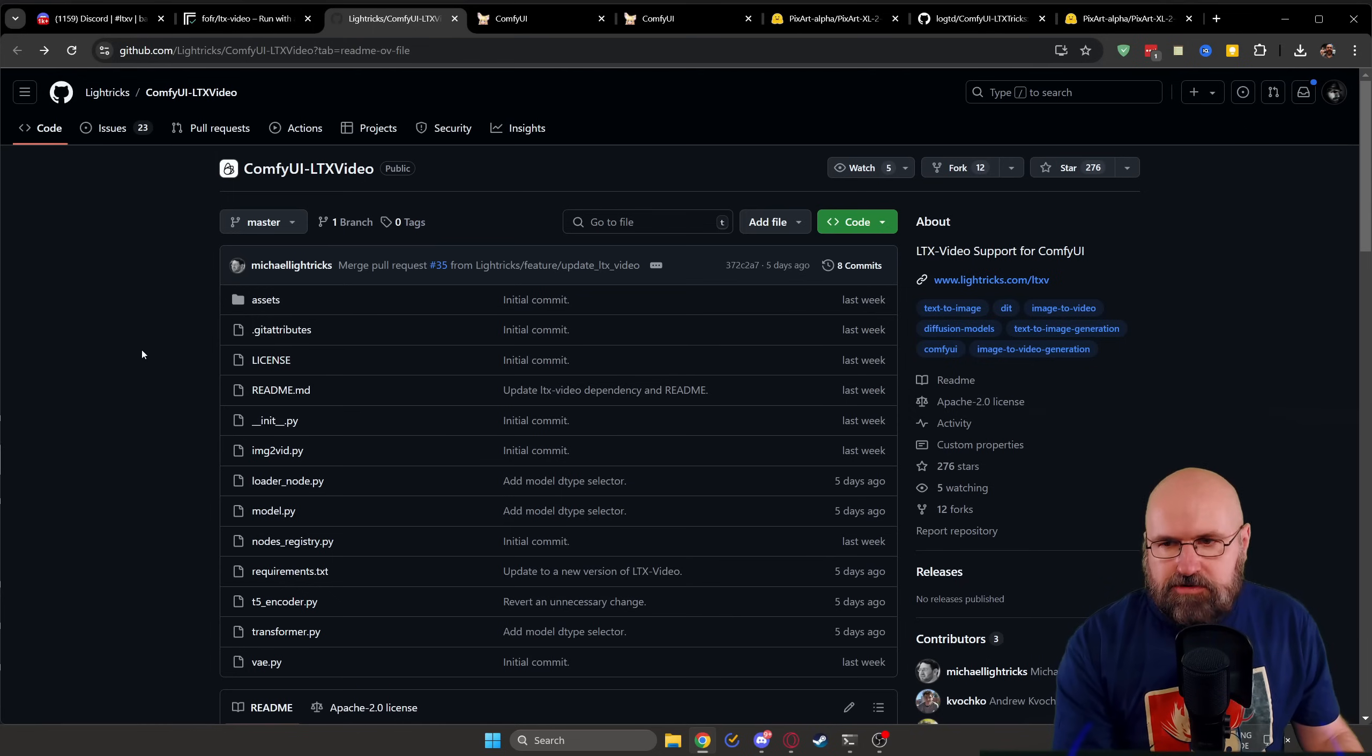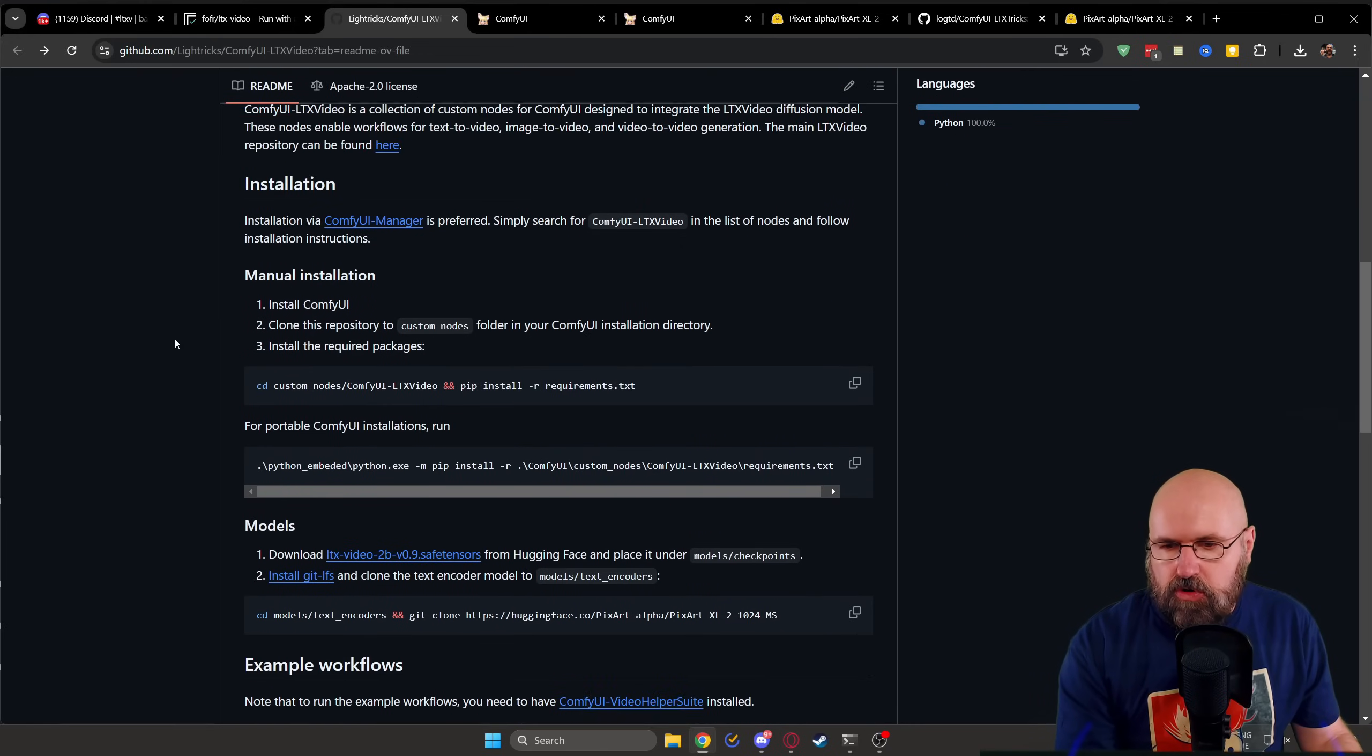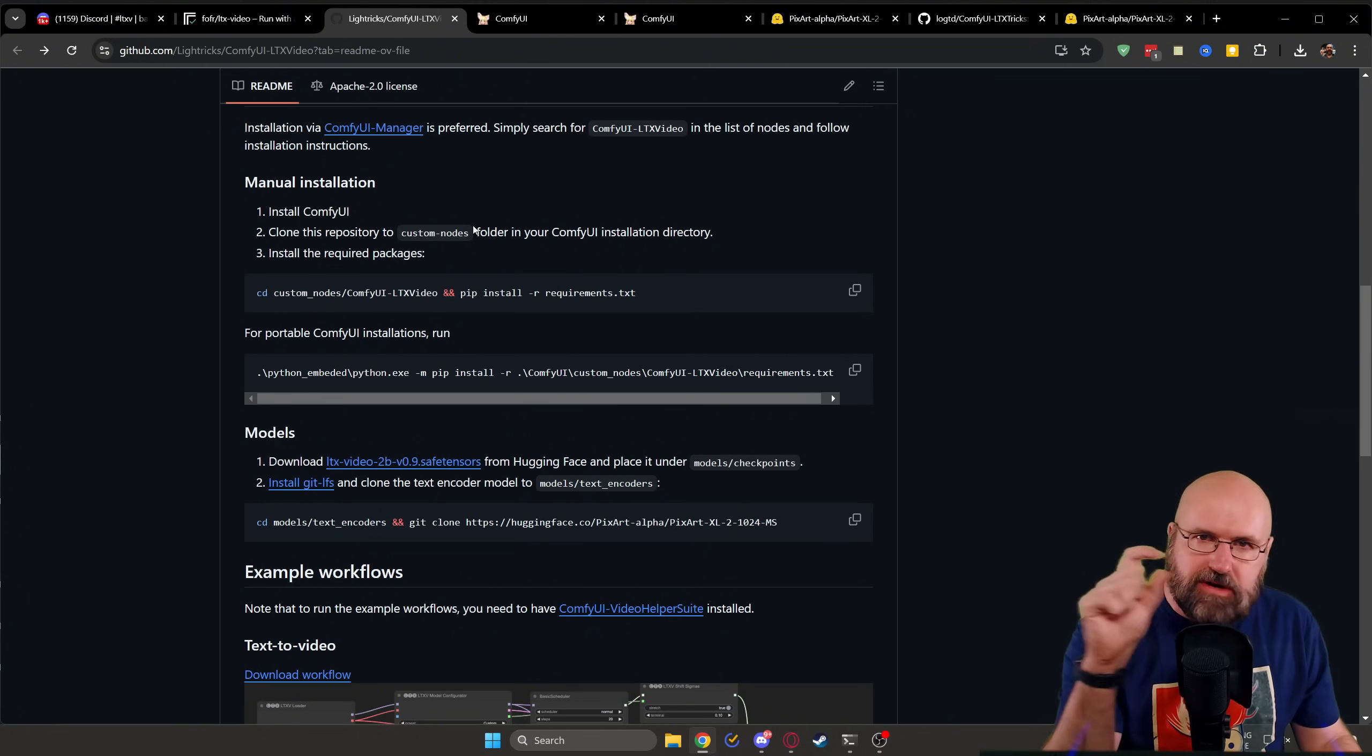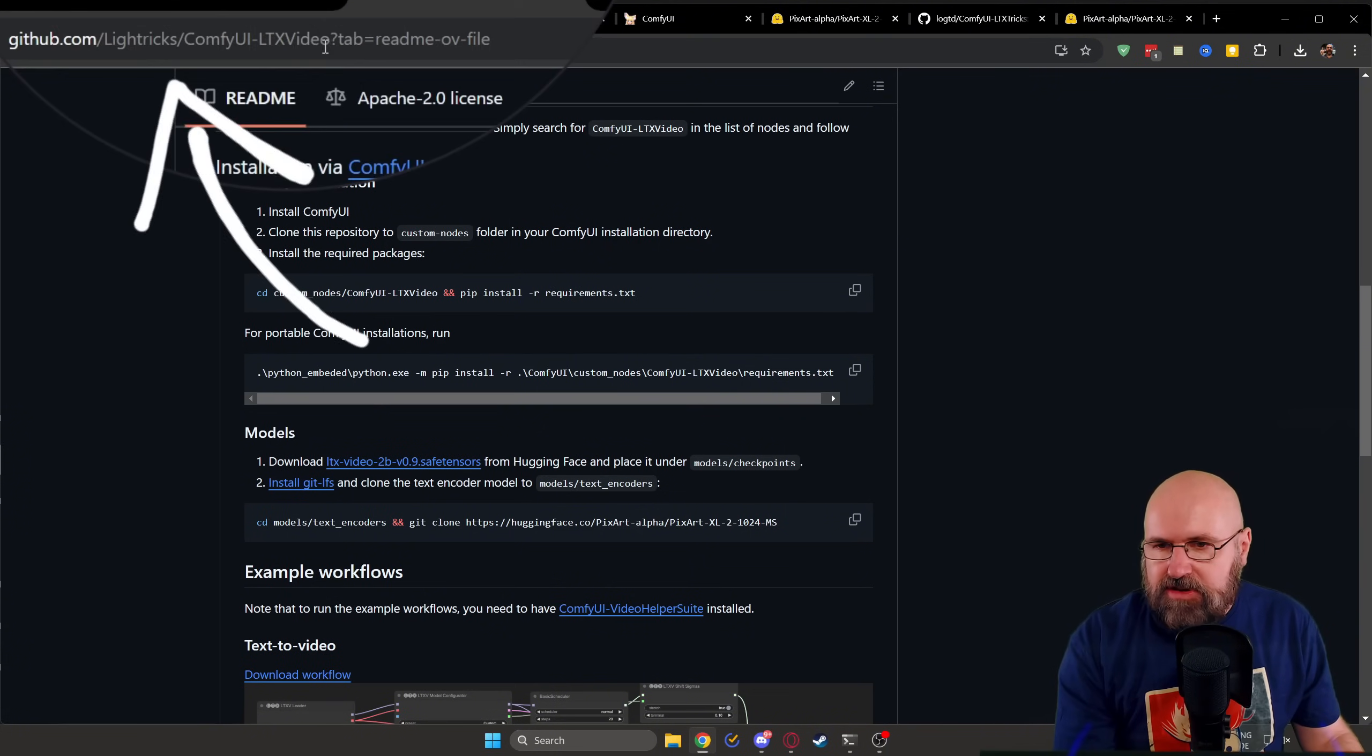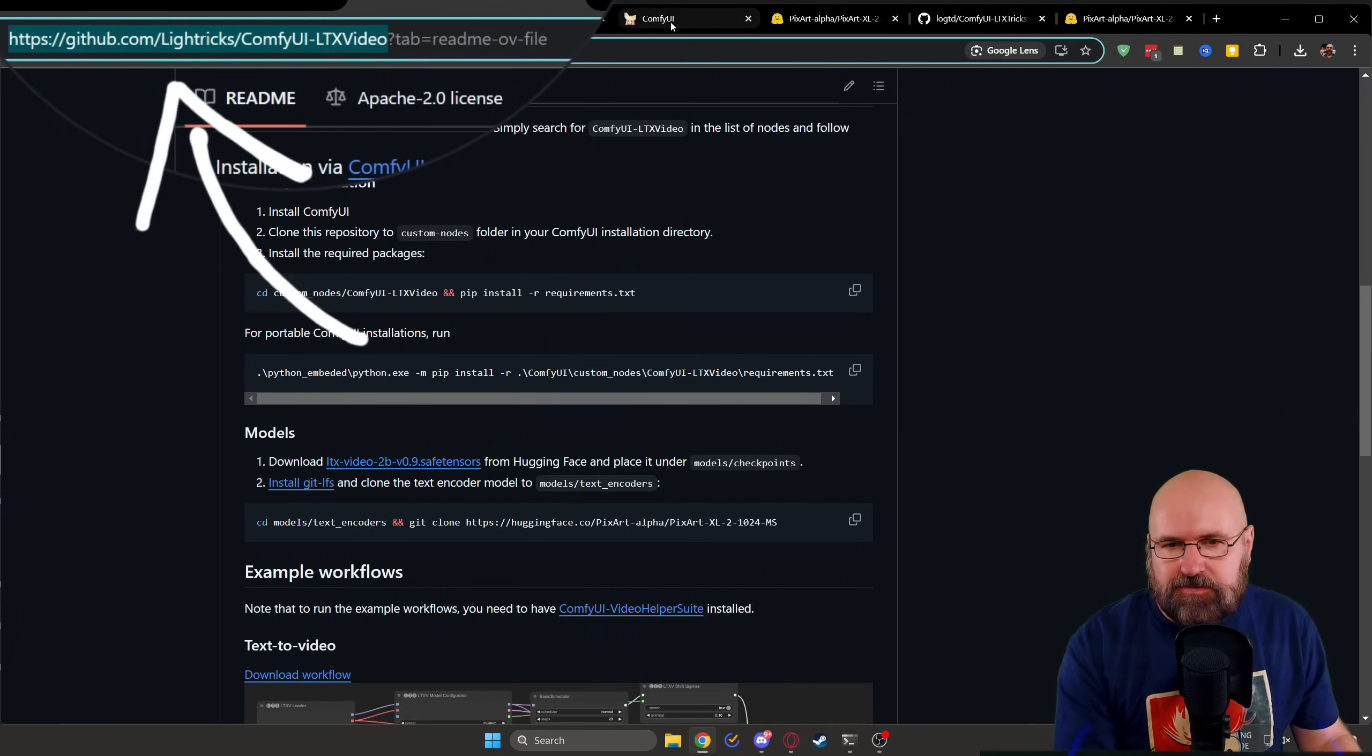You also need the custom nodes for LTX video. Now here again, is the description of the installation. So you go to the folder custom nodes. And then you again open up with the address bar CMD hit enter. And then you git clone this web address everything before the question mark, hit enter, let it finish.